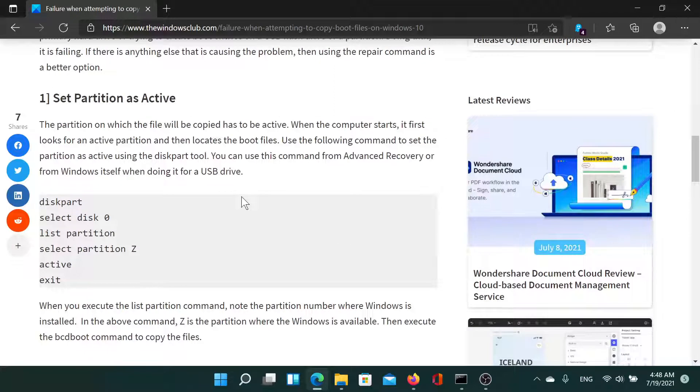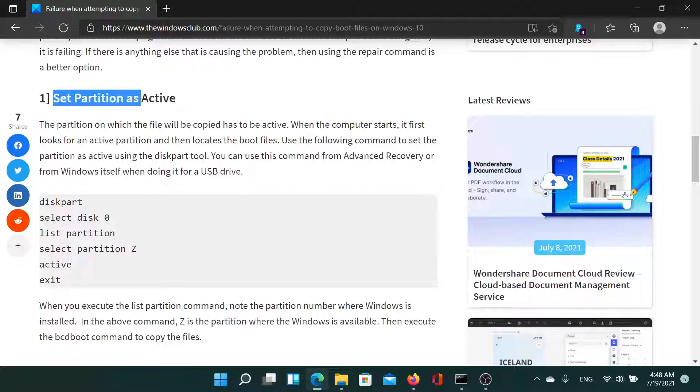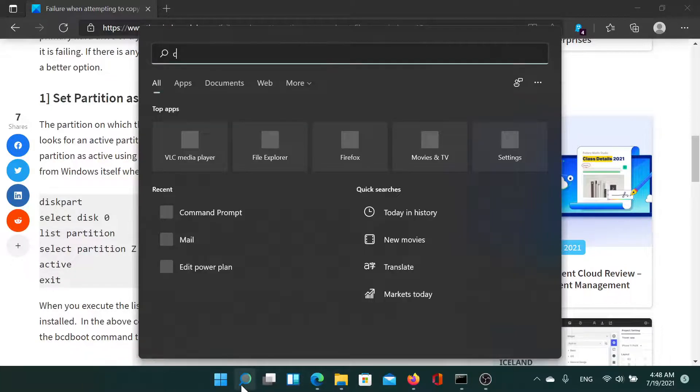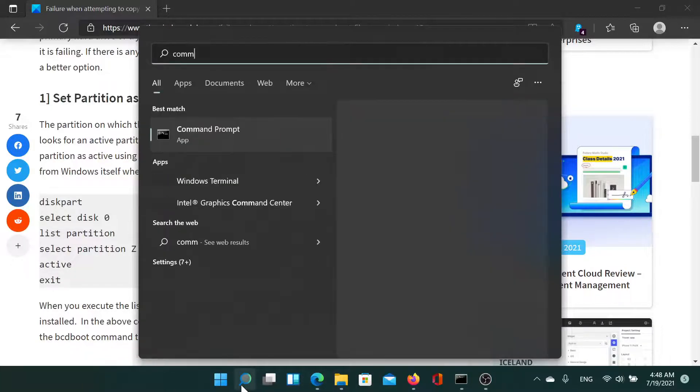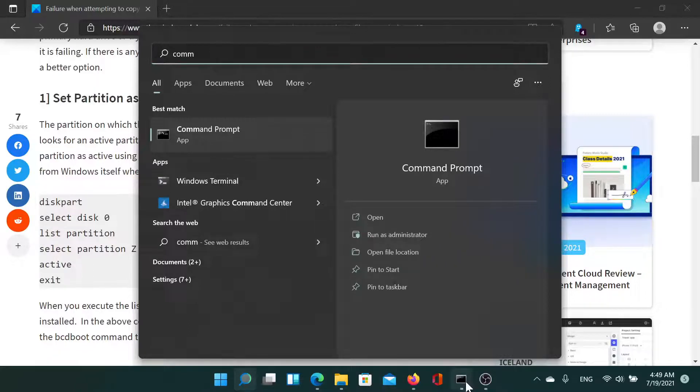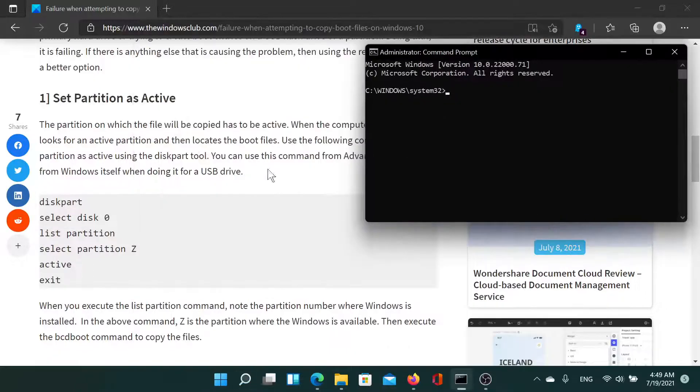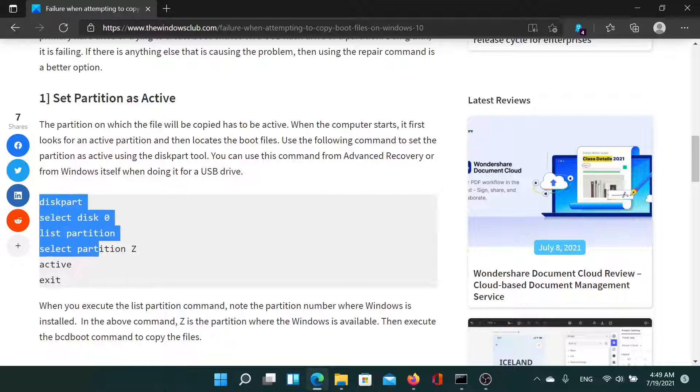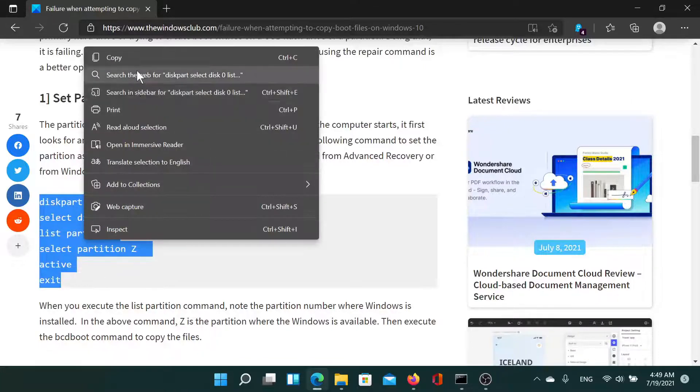Or simply watch this video. I'll guide you through the resolutions. First of all, you need to set the partition as active, because without that you would not be able to run the command. Search for Command Prompt in the Windows bar and click on Run as Administrator. In the elevated Command Prompt window, simply copy these commands from the website and paste them.